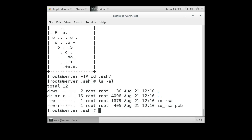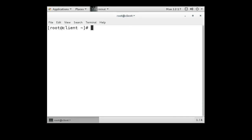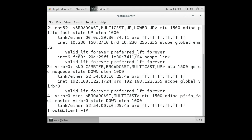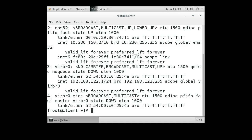Your Ansible machine needs to be able to connect to your client machines, and so you need to know the IP address of your client machines or the hostnames. Let's go ahead and switch over to our client machine. If I type in ip addr, I can get the IP address. We can see that in ens32 section we have an IP address of 10.230.150.2, so we're going to remember that number.